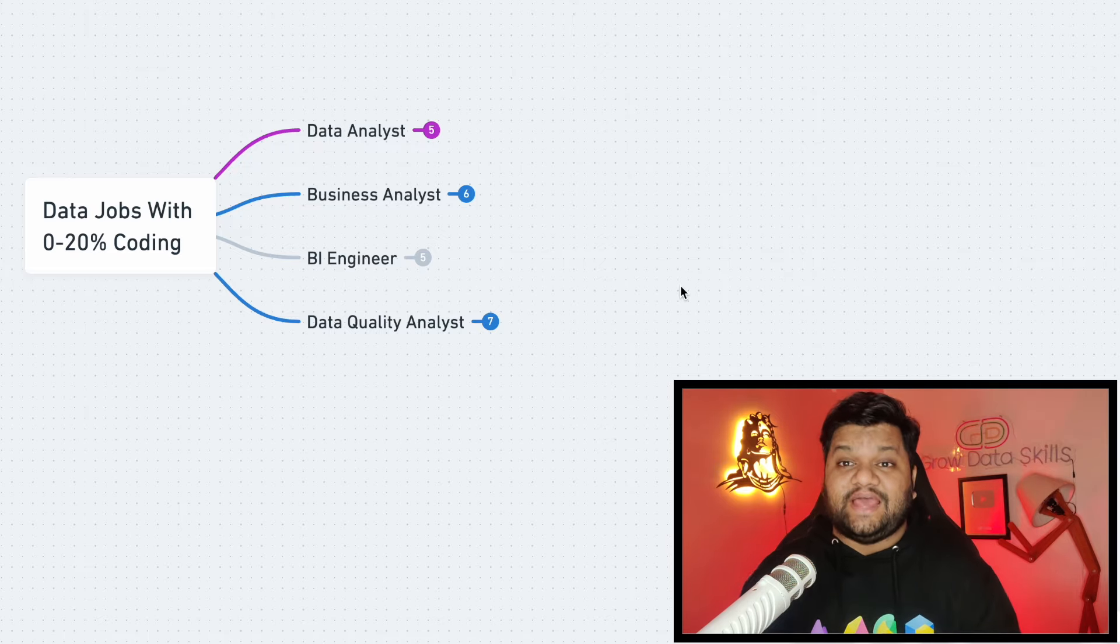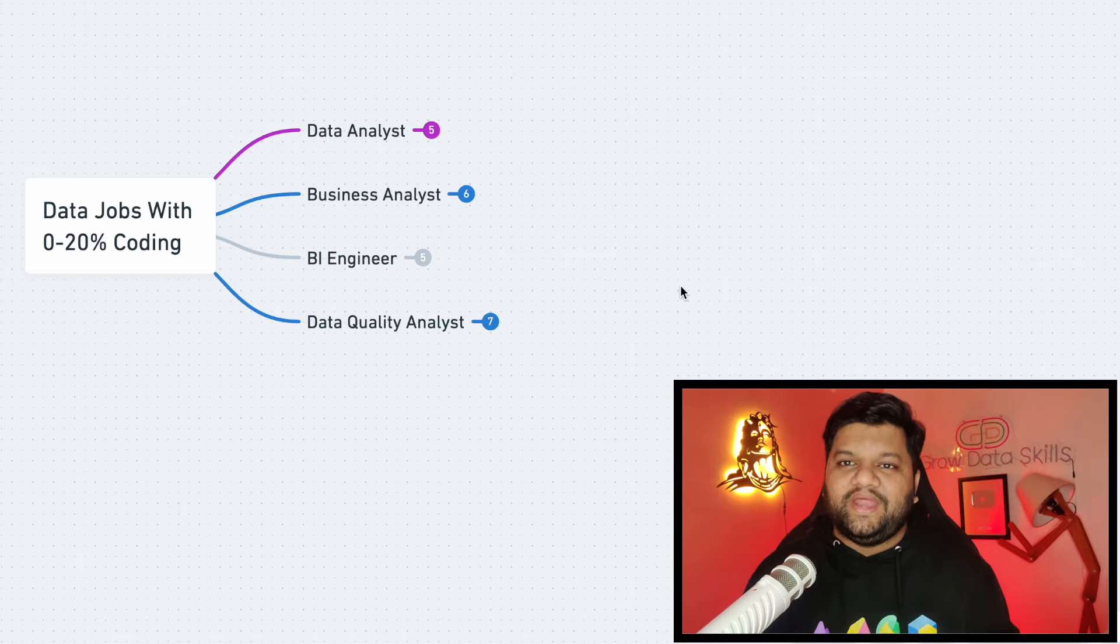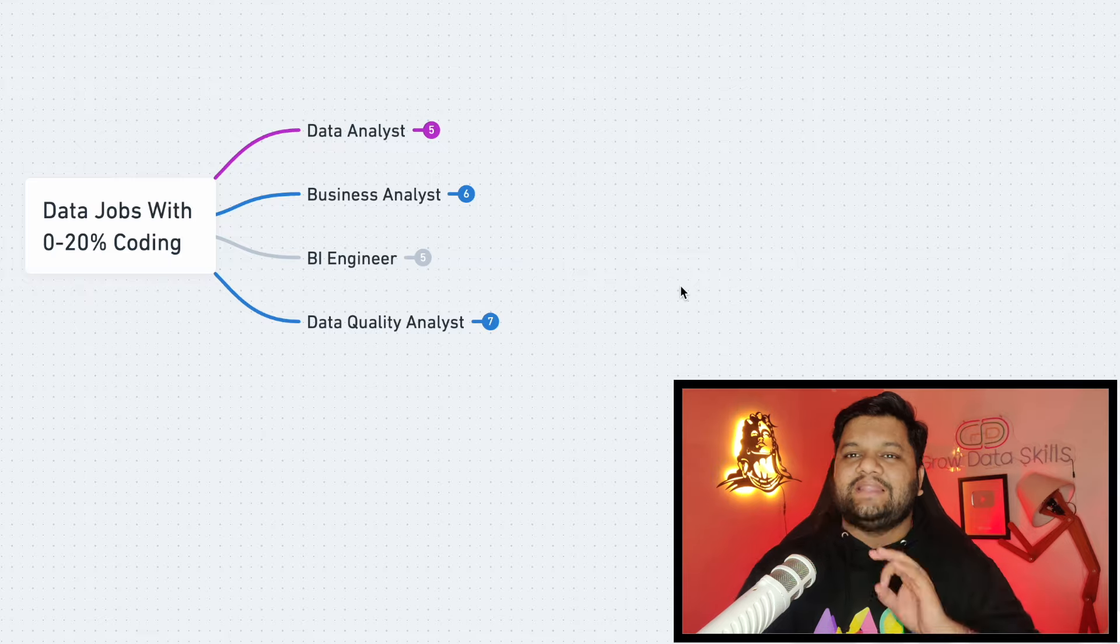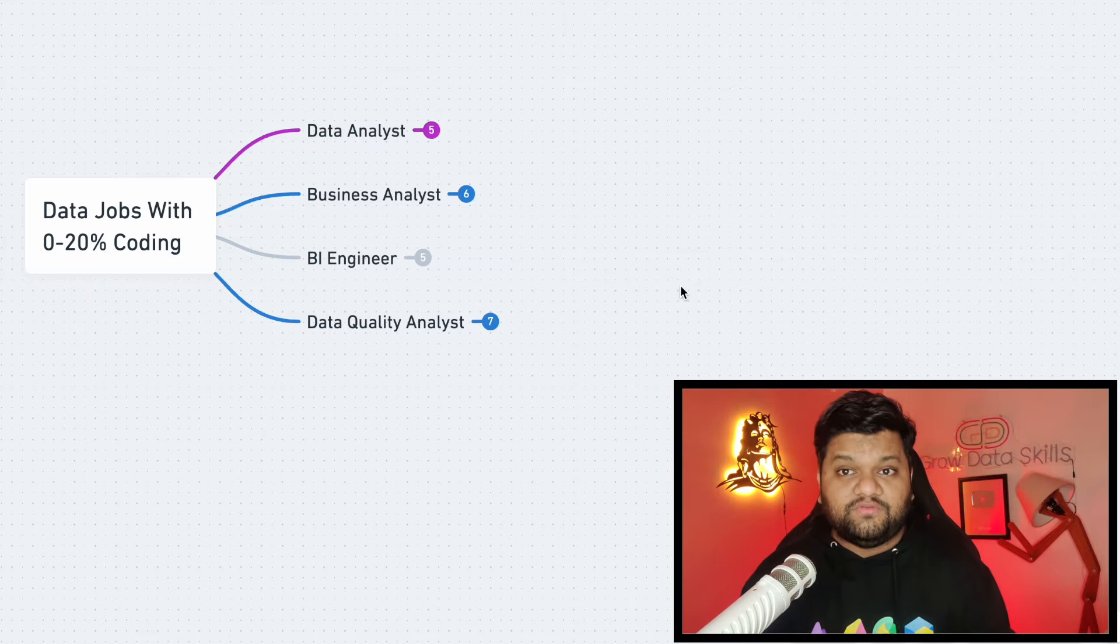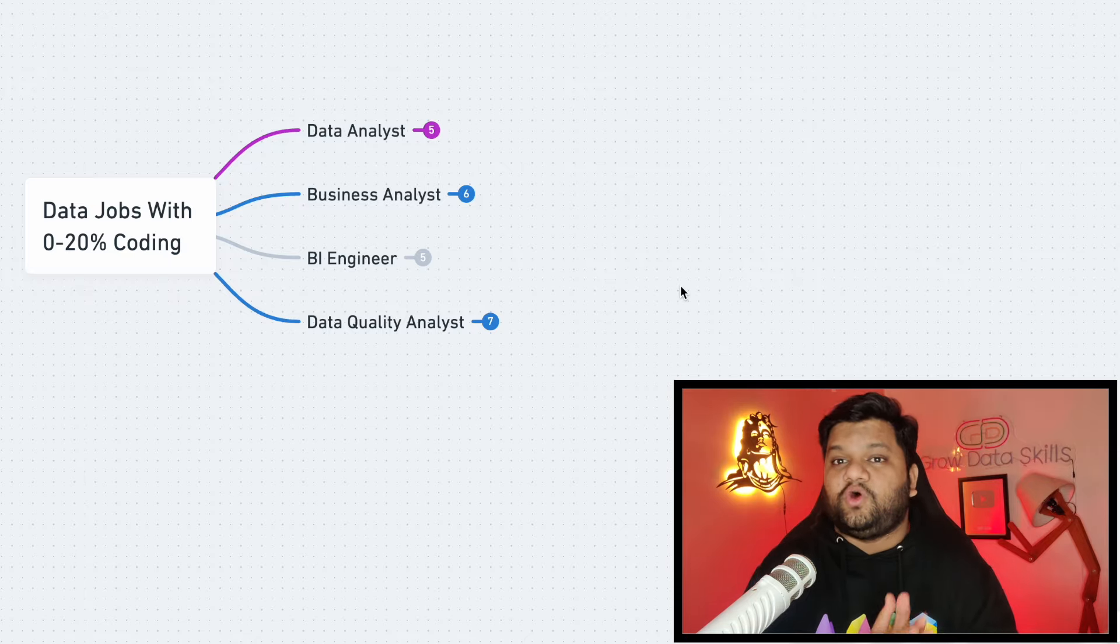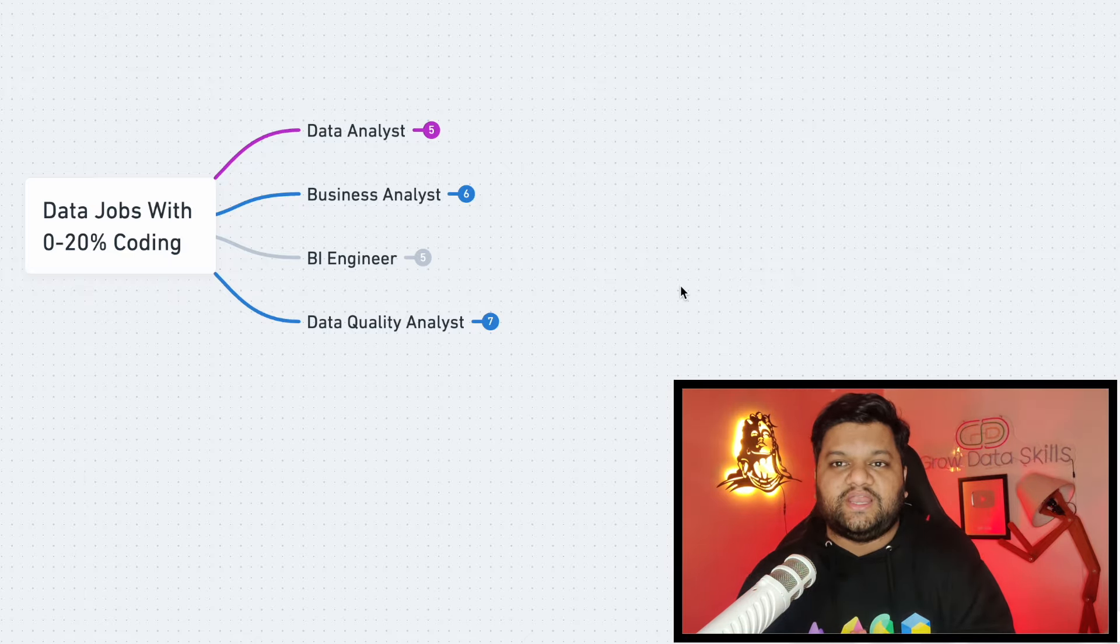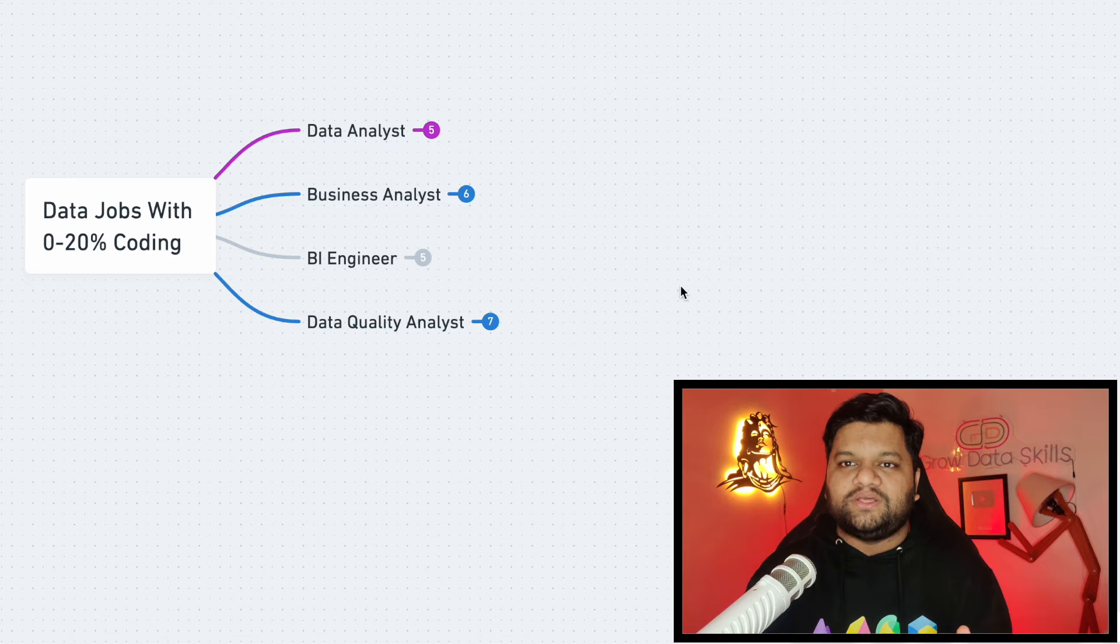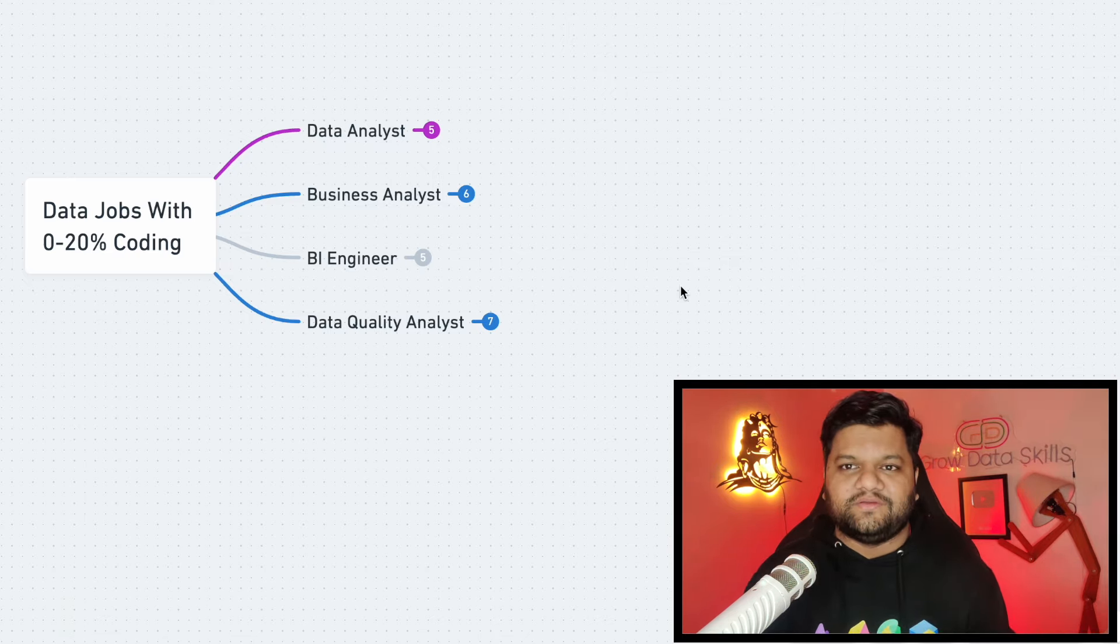And now let's talk about the Business Analyst job profile which again sounds very similar to data analysts and this is the reason most of the time people get very confused between the actual responsibilities of a data analyst and the business analyst. So first let me help you to understand it with a short example so that you can get the clear understanding. Let's say there is a retail company where a data analyst might analyze the sales data to identify trends, patterns and forecast future sales and provide recommendations on which product to stock more based on the historical sales data analysis.